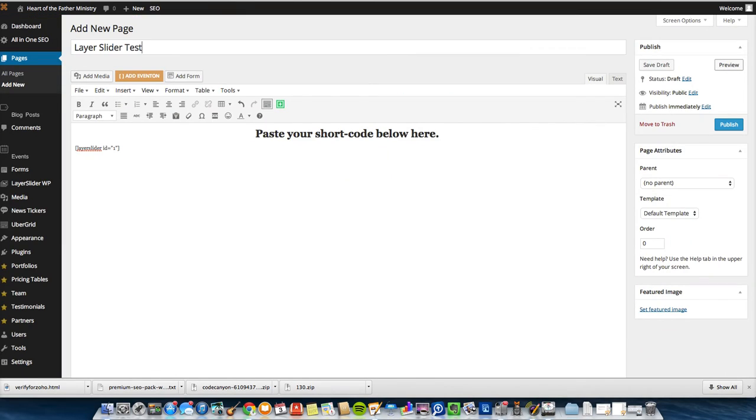But you can use that shortcode for however many sliders you want on whatever page you want. You can use them however you want. It's just pretty neat.